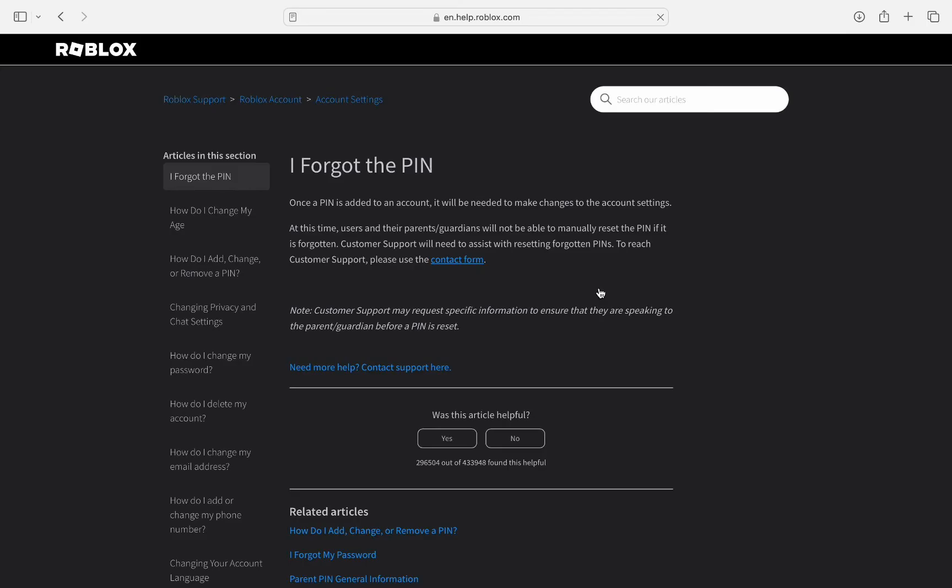So if you cannot remember your pin you cannot change your settings. If you want to read further go along, but all you have to do is just click the contact form link as you can see in the blue.